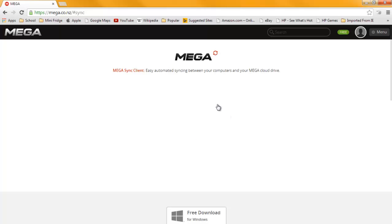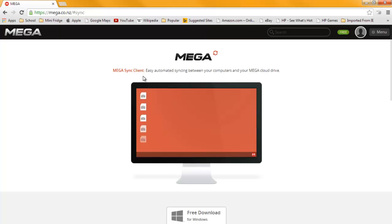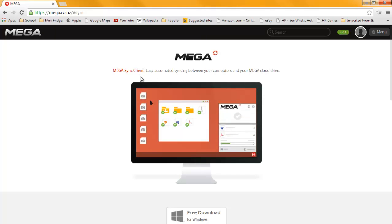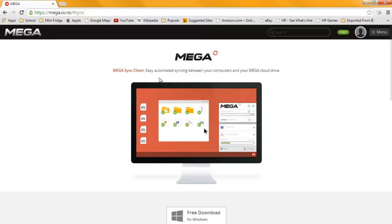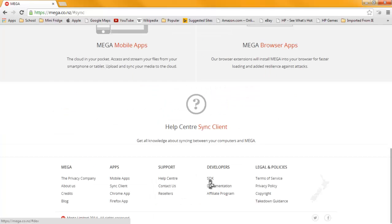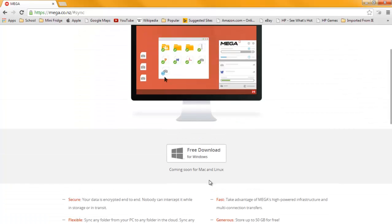So you click on it. Mega Sync Client provides easy, automated syncing between your computer and your Mega Cloud Drive. Free download for Windows, coming soon for Mac and Linux.